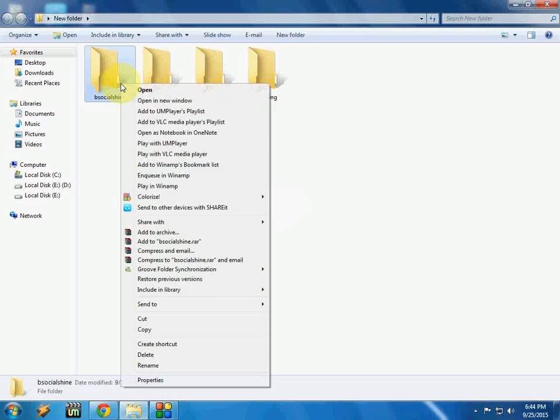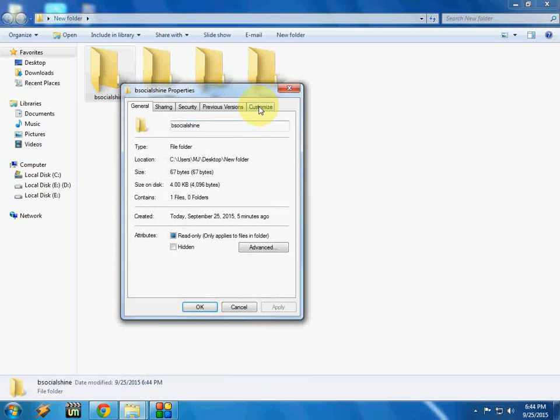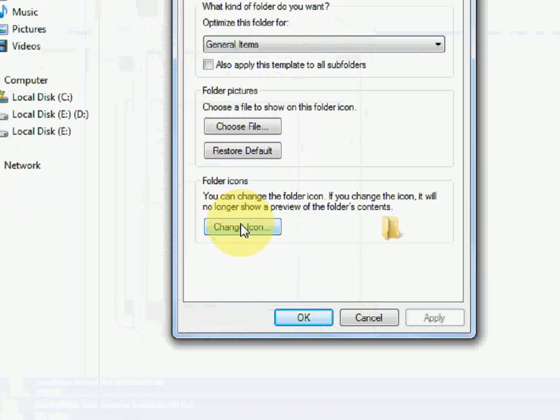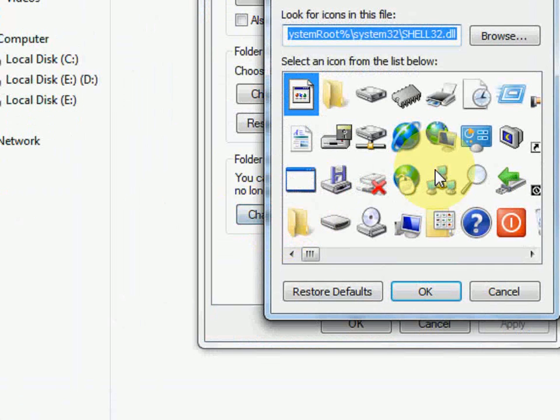So just right-click on the folder and go to Properties, and then Customize. Here, click on change icon.